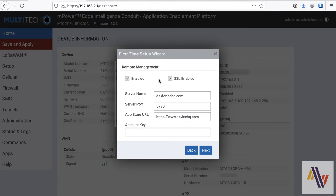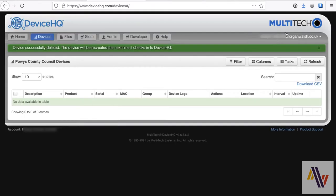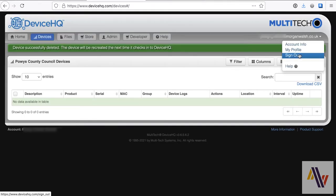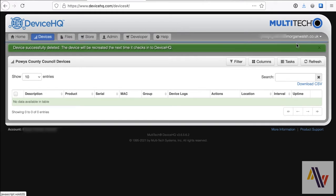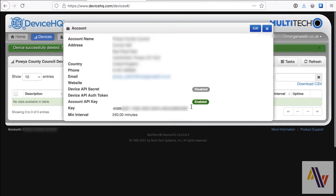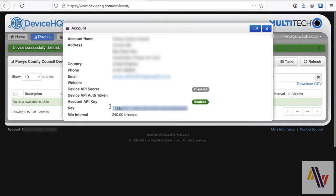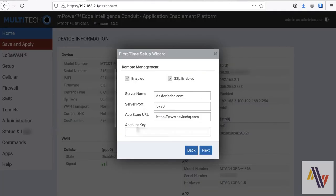On the next screen, we should enable Remote Management. This is a connection to DeviceHQ, and we'll also need the account key from DeviceHQ. So we'll switch over to that now. Go to your account information, and copy the key. Back to the Gateway, and paste that in, and click Next.